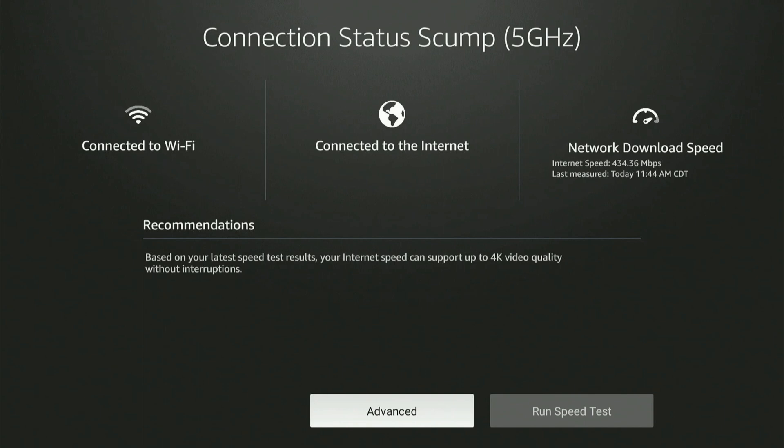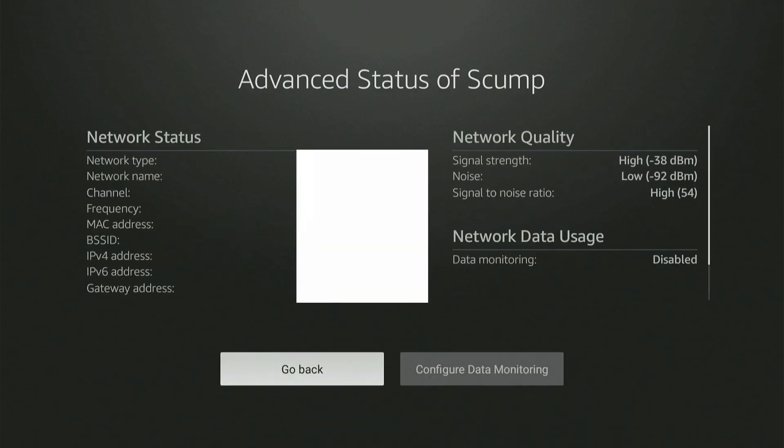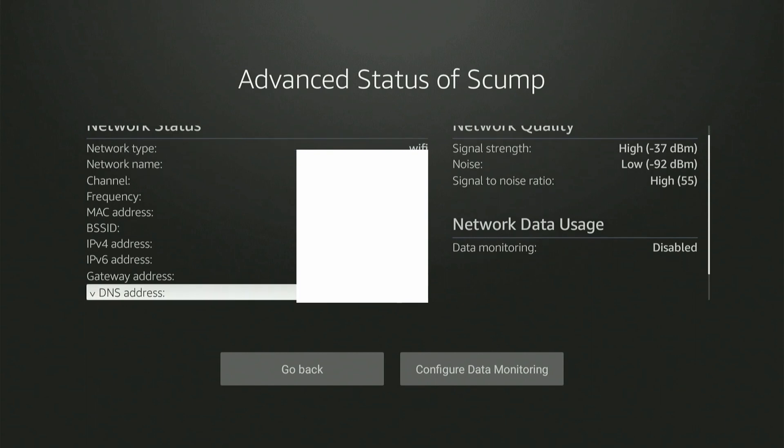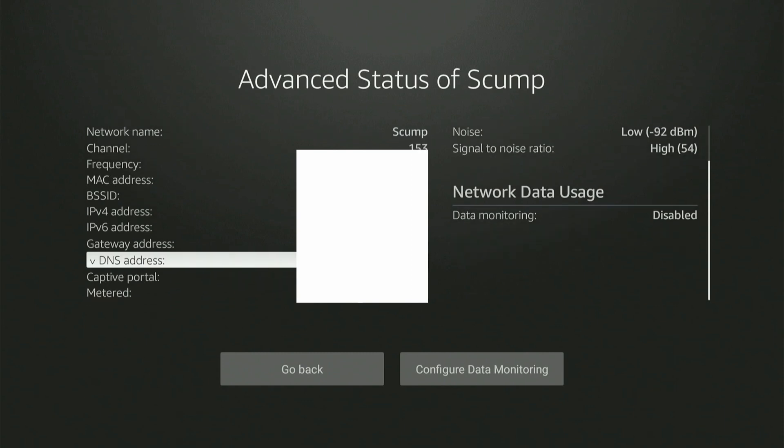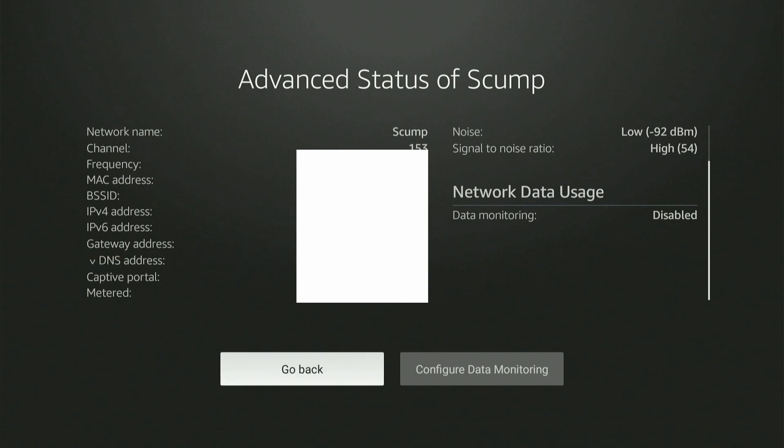Now under here, I can scroll down just a little bit and I can see some more information. So I can see my DNS server, my gateway address, IPv4 address, my MAC address - so everything I need to know is under here. Simply take a picture of this or copy this down.